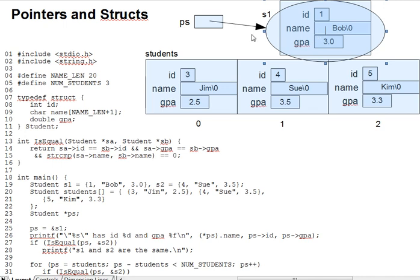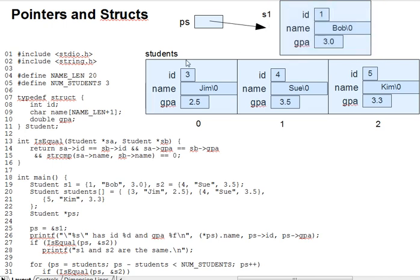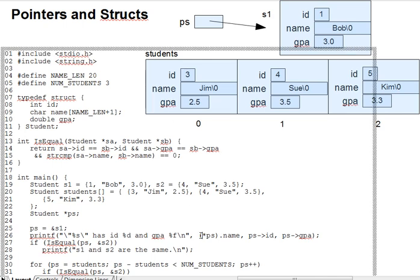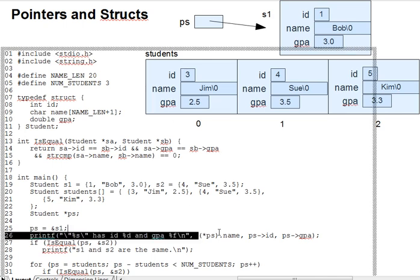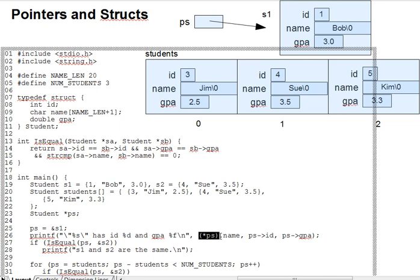This two-step process, dereferencing a struct pointer and then picking a field, is very common. But the way we just did it is rather tedious. Especially irritating is the need for parentheses around the pointer dereference. Those aren't just for emphasis, they're required. Dereferencing a pointer is an operation in C, just like plus or multiply, and it thus has a precedence.